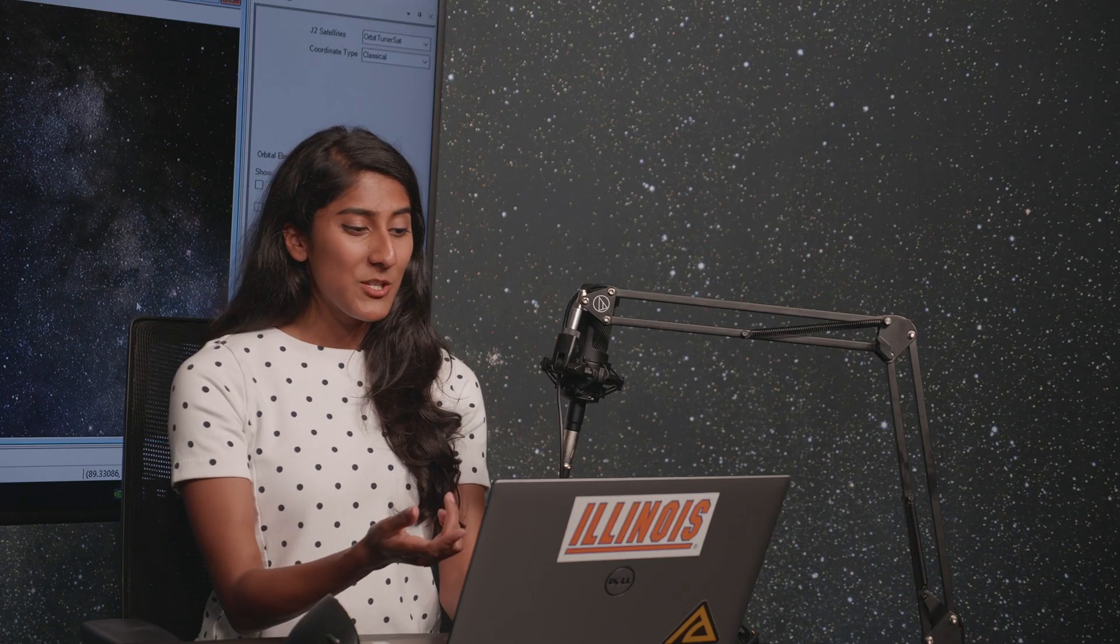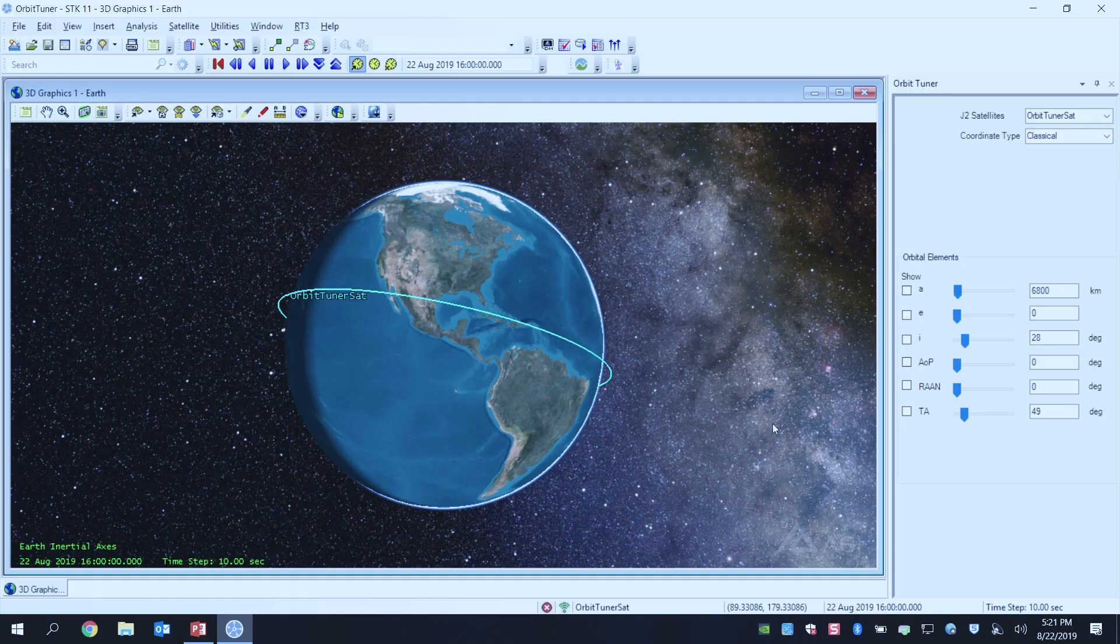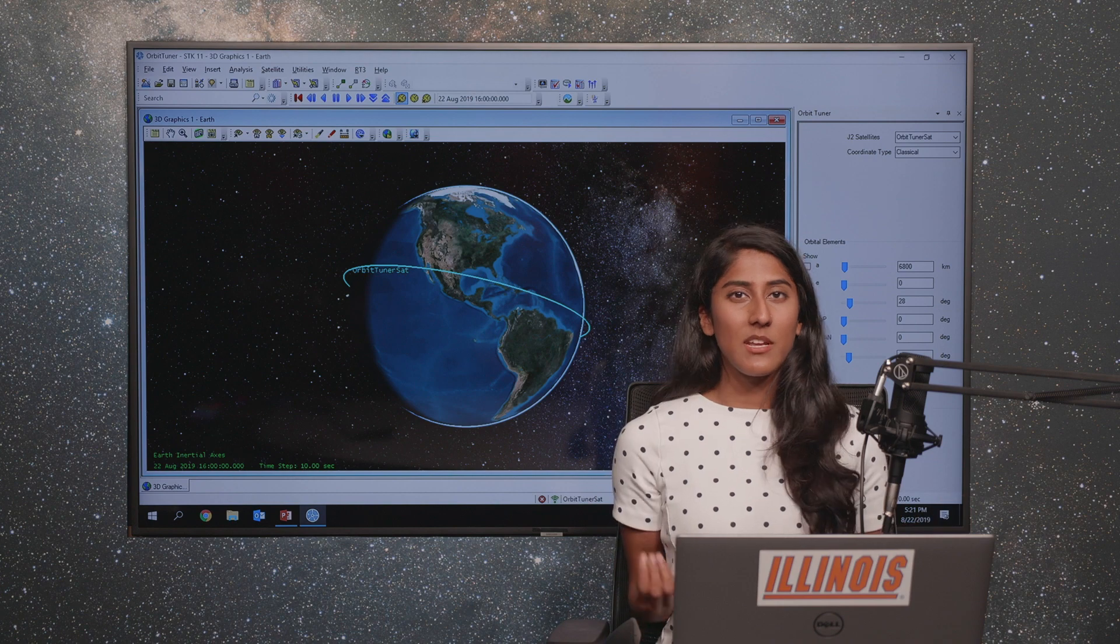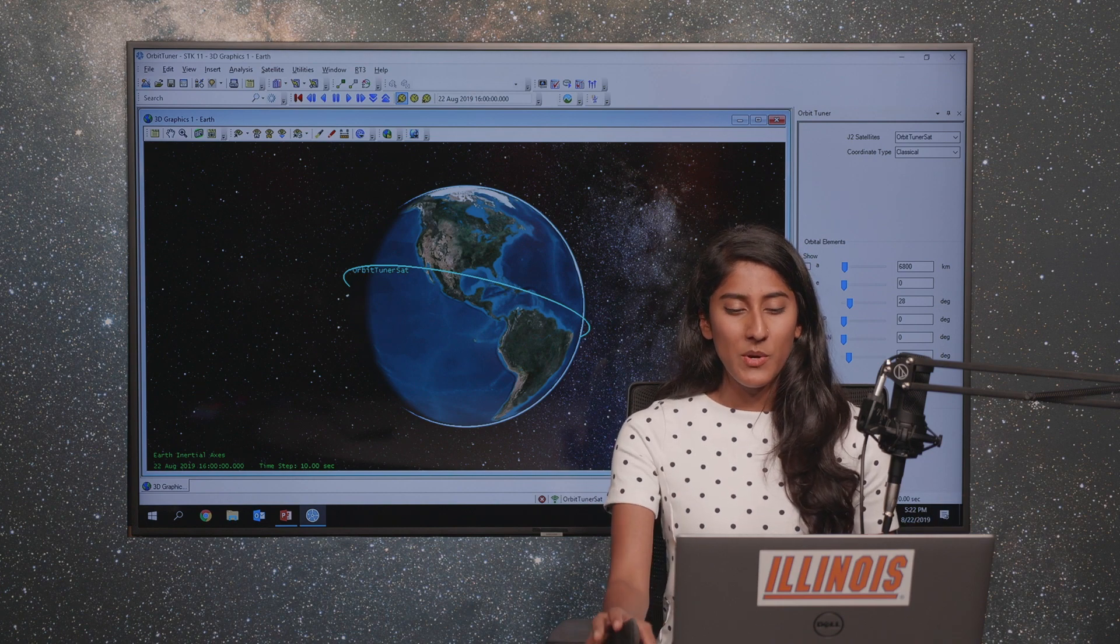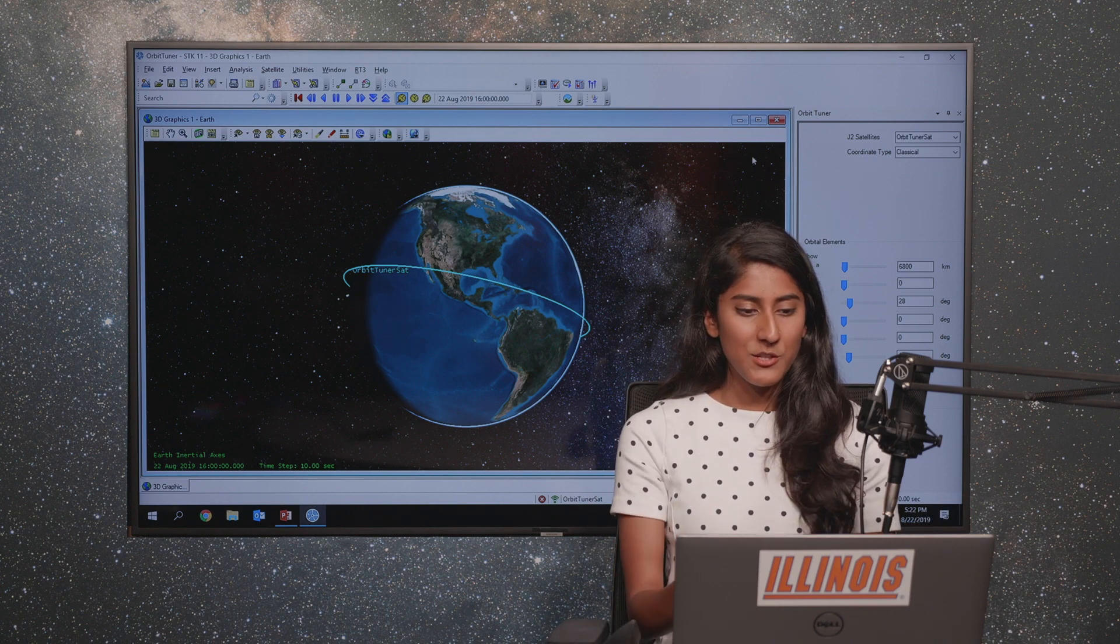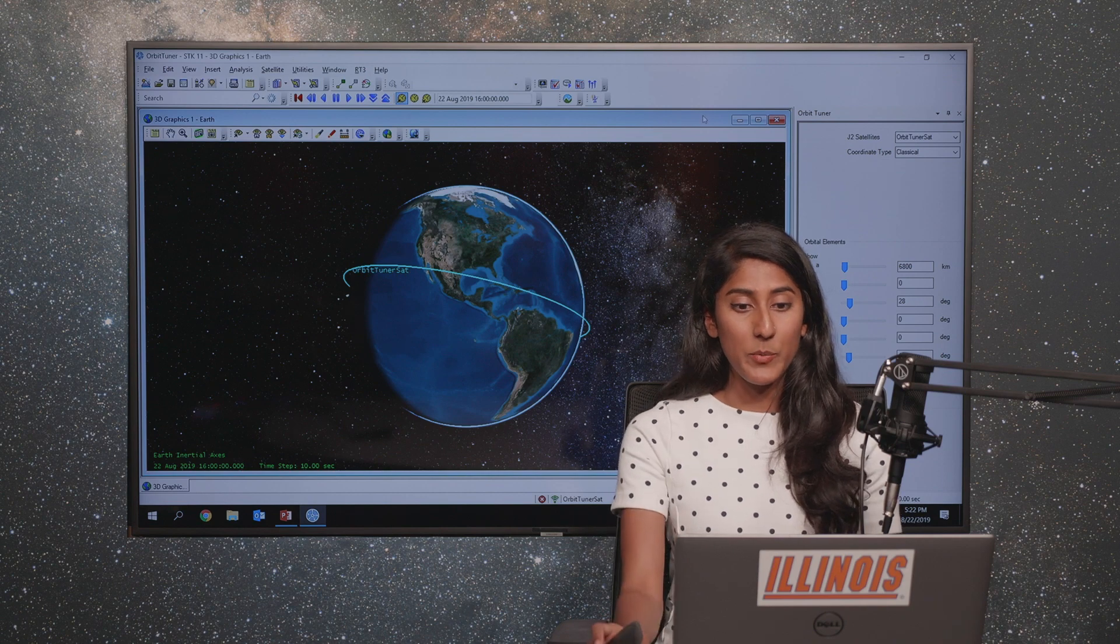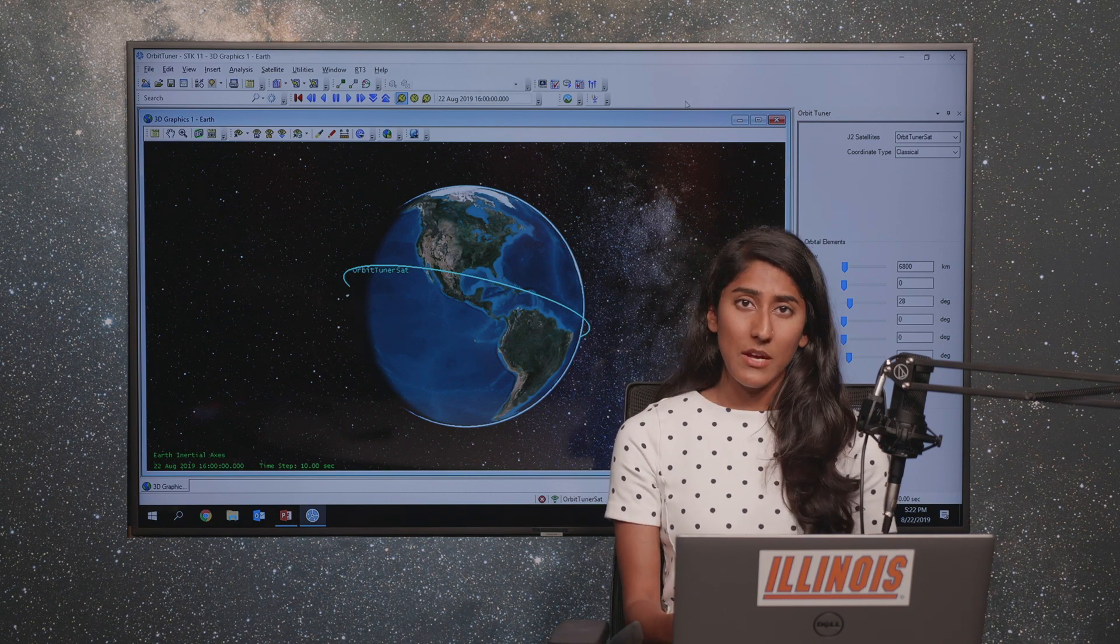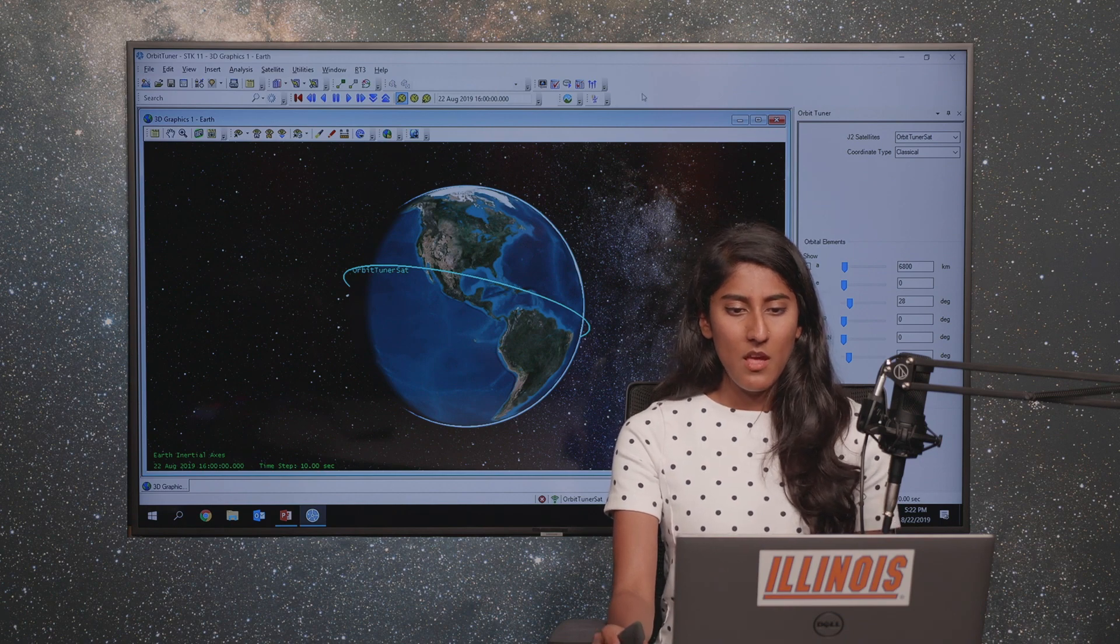Up on my screen right now I have a satellite in orbit and I'm using a plugin called the Orbit Tuner. I'm going to play around with various orbital parameters and try to understand how they're defined, what they do, and take a look at how we can play around with our orbit. This Orbit Tuner plugin is downloadable on the AGI website.